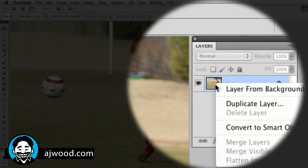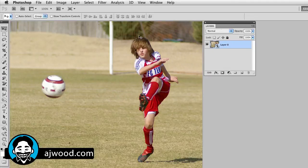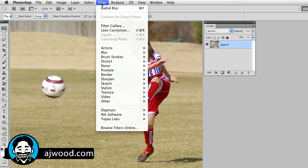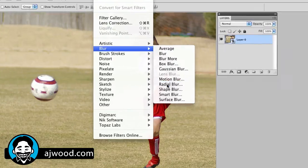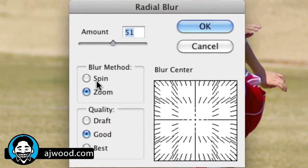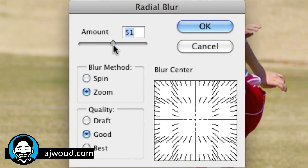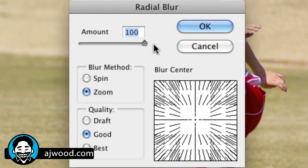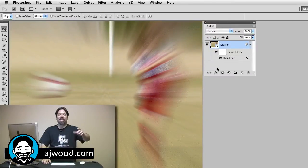I'm going to start off by simply right-clicking to convert to our smart object. Then I'll go to the filter menu, choose blur, and choose a radial blur. I'll change this from spin to zoom, take this up to 100%, and click OK. You can see right away I get this kind of zoom blur effect.